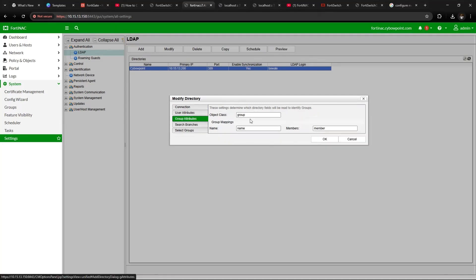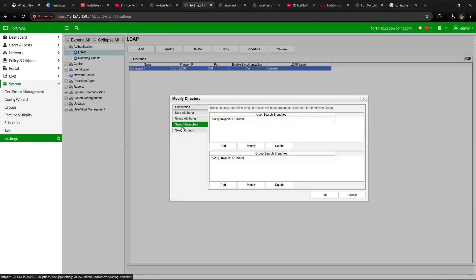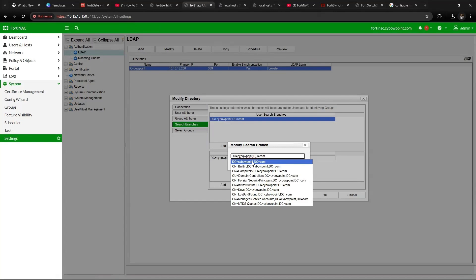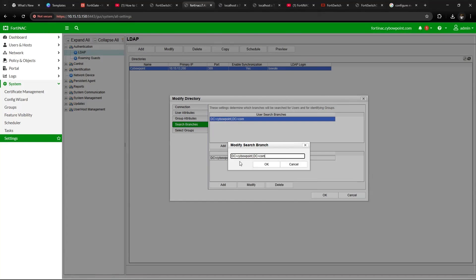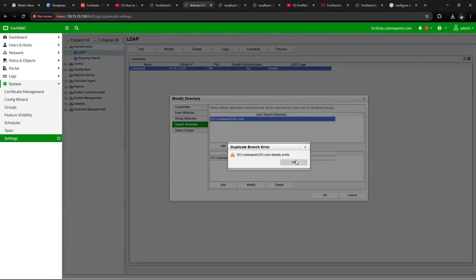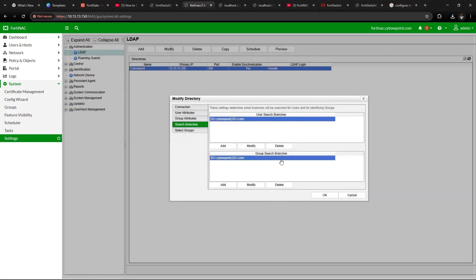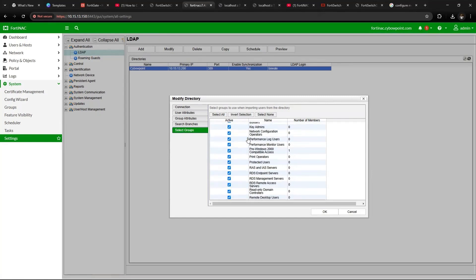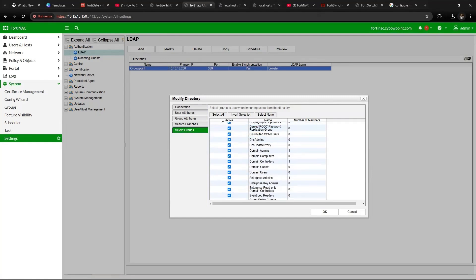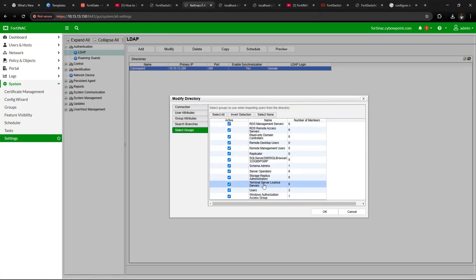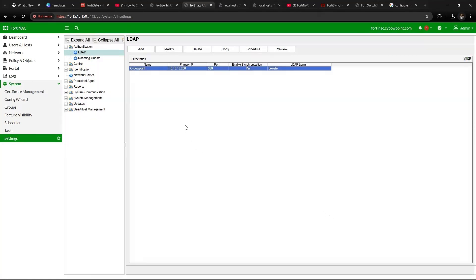Go to group attributes, leave it as default. Search branch: under search branch you add search branch and you also select the first one which is DC equals your domain and the .com or .local whichever you're using, then click OK. Then under the group search as well, you add it as well and also click OK. Then under select group you select, I selected all because I want all the user groups to be part of what I'm going to be able to authenticate when I'm done. Then you click OK.